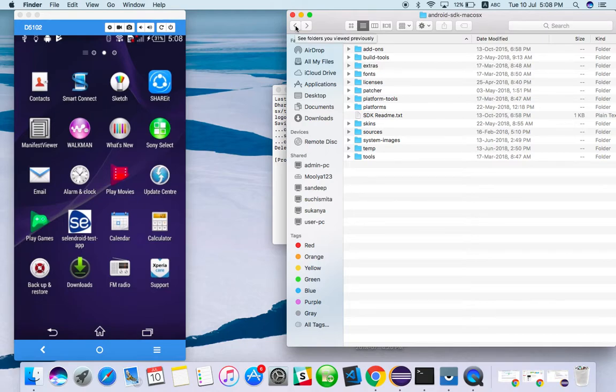Hello everyone, welcome to TechEQA channel. So in this Appium training session, we are going to see how to locate the element of mobile applications.